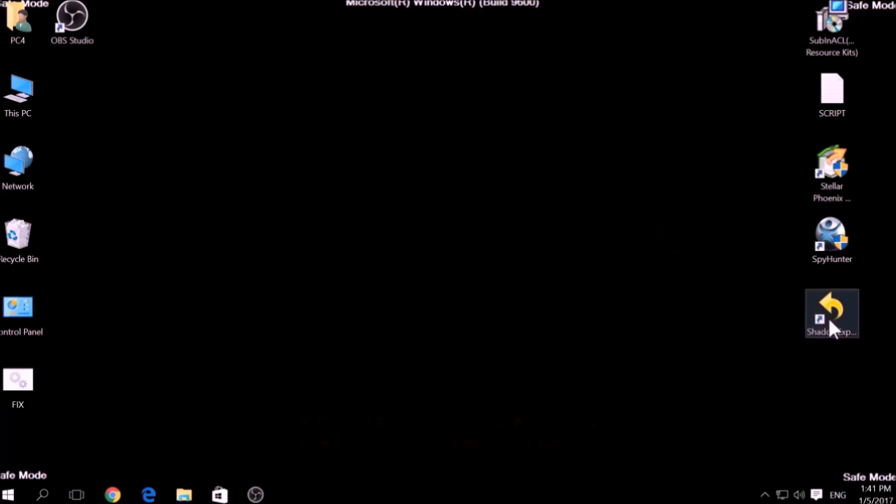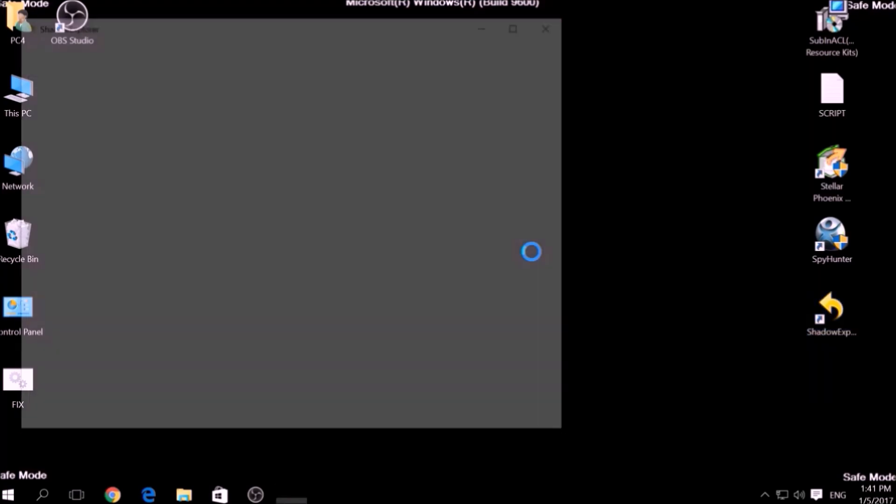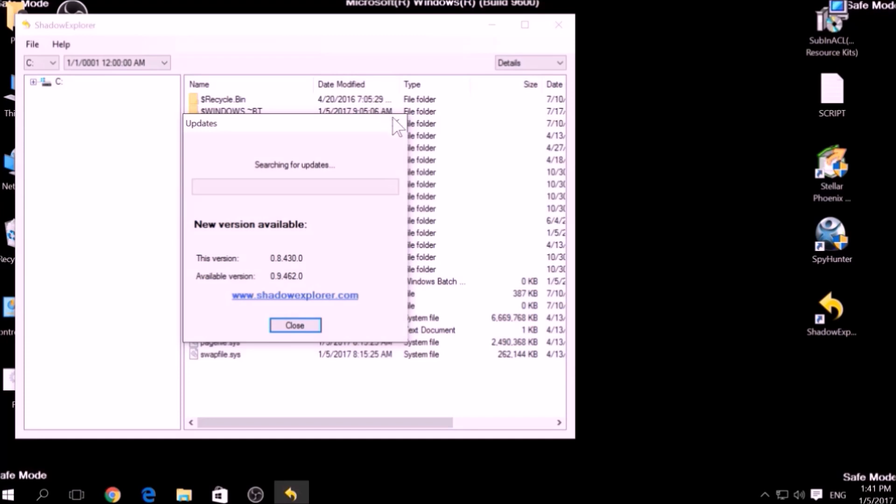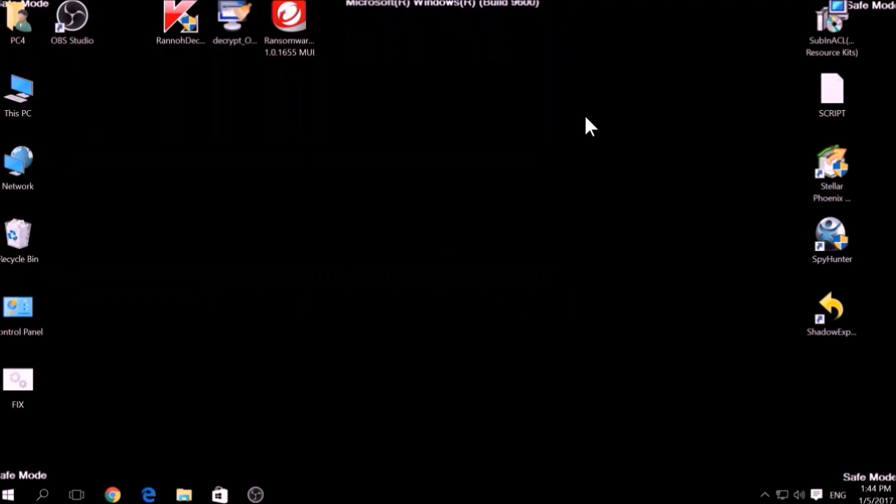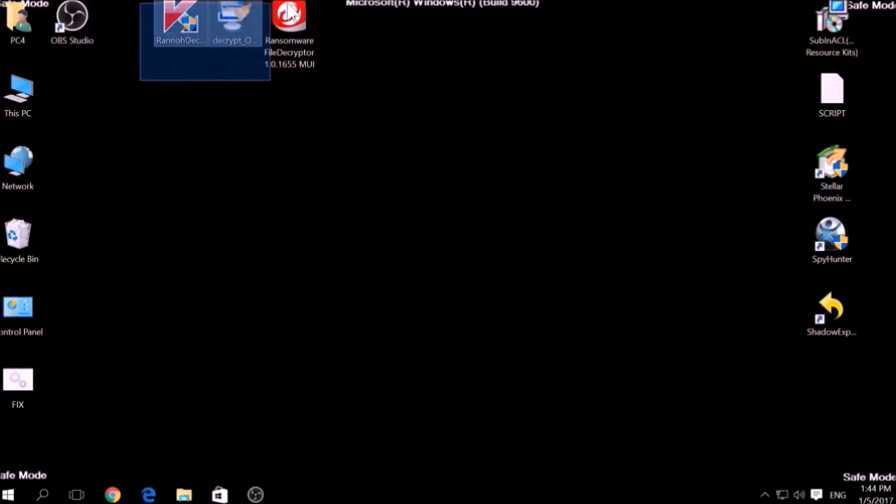Another method is to try using a program called Shadow Explorer, which you can download for free online. It looks for any shadow volume copies on your computer if you have set up file history and have enabled it. Usually, this option works 100%, but most ransomware viruses tend to delete shadow copies via an administrative command.